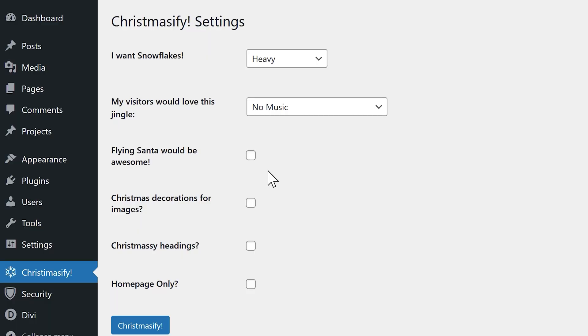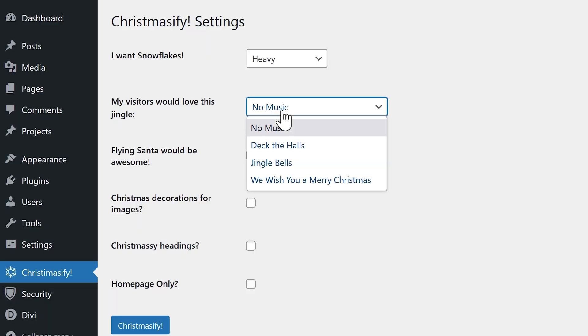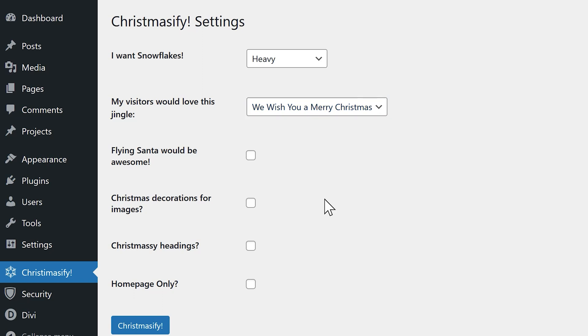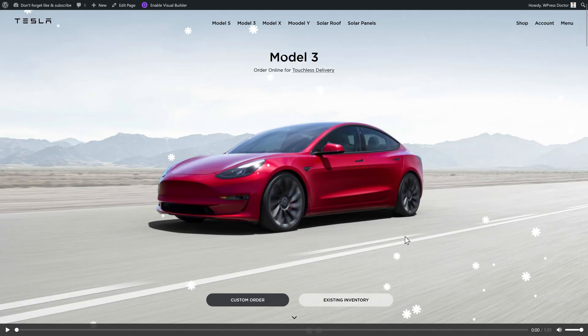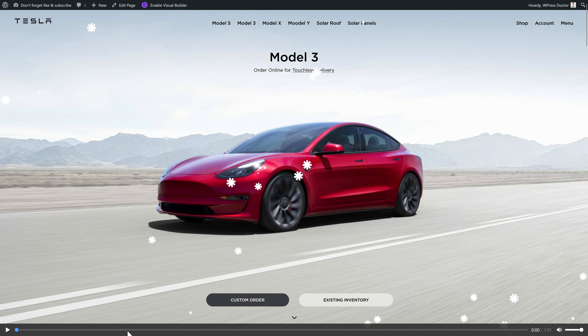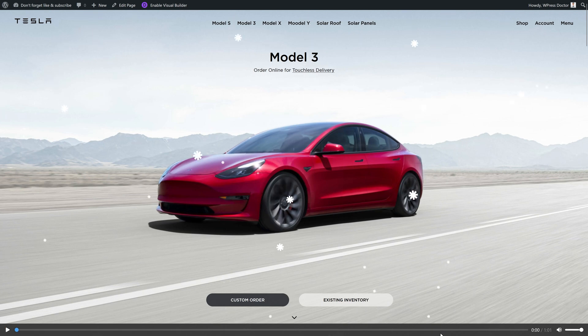What's the holiday spirit without some music? So we're gonna play We Wish You a Merry Christmas on our website. Press Christmasify, hard refresh, and now we have at the bottom a bar which plays our music.